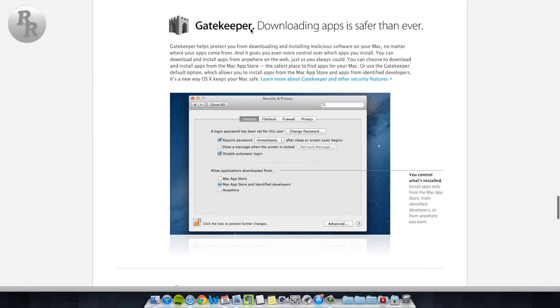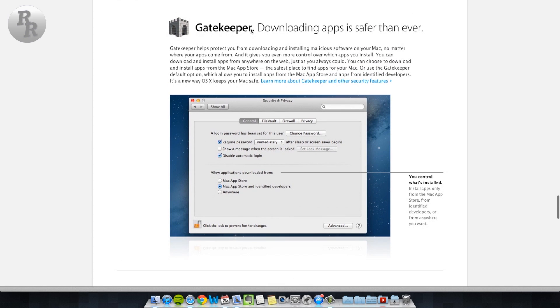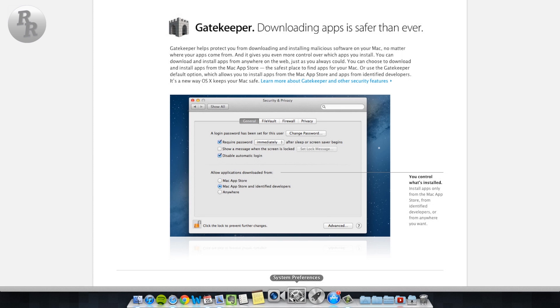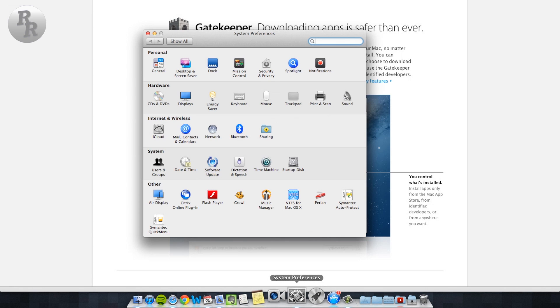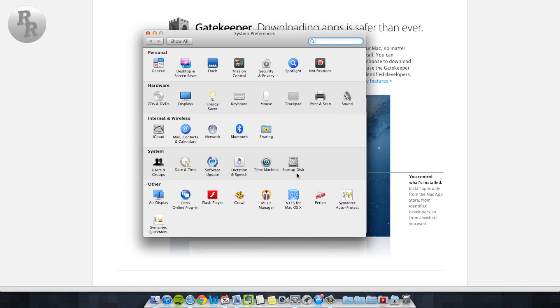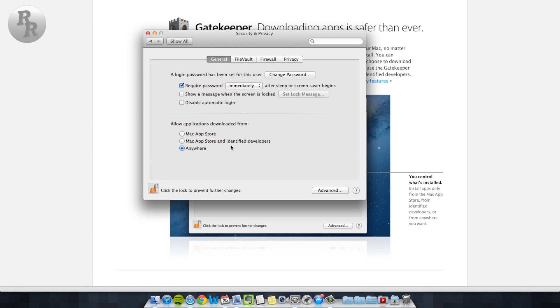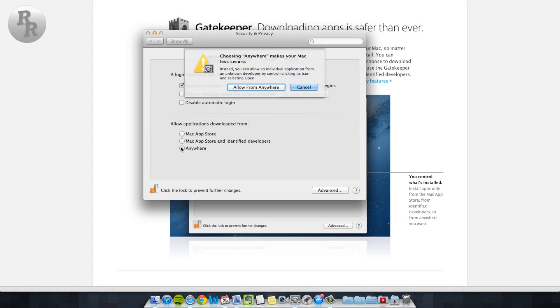So with all of these new additions to the Mac, Apple has gone to great lengths to keep your computer more secure. The new Gatekeeper security measure for apps allows you to restrict application downloads to only the Mac App Store or verified developers. However, you can disable this feature allowing you to download apps from the internet, but always be sure you know what you're downloading just to be safe.